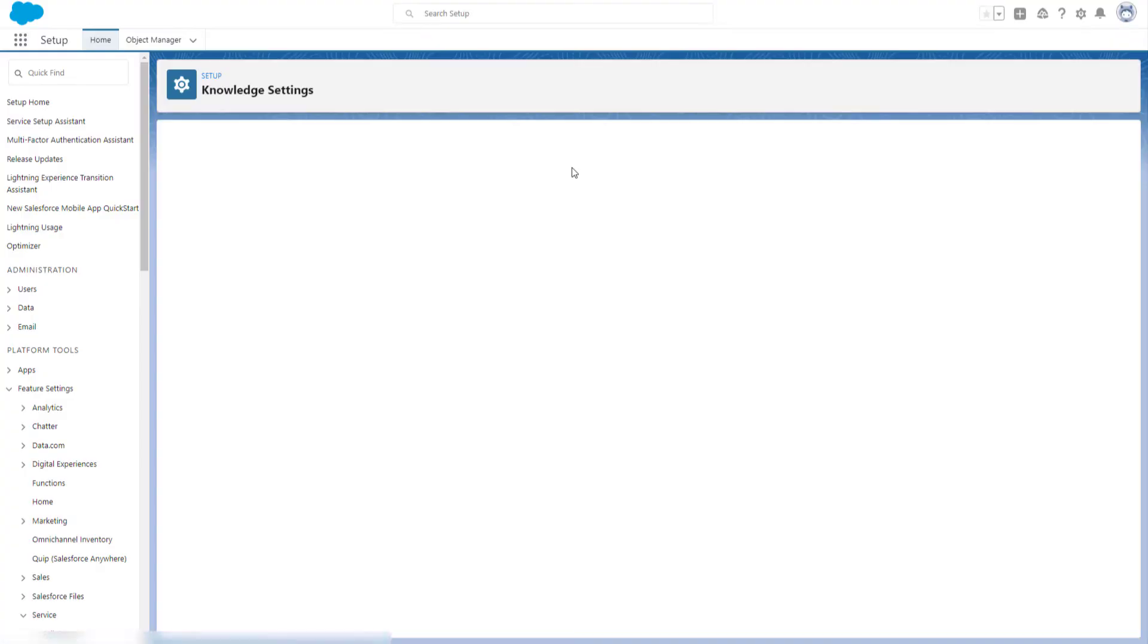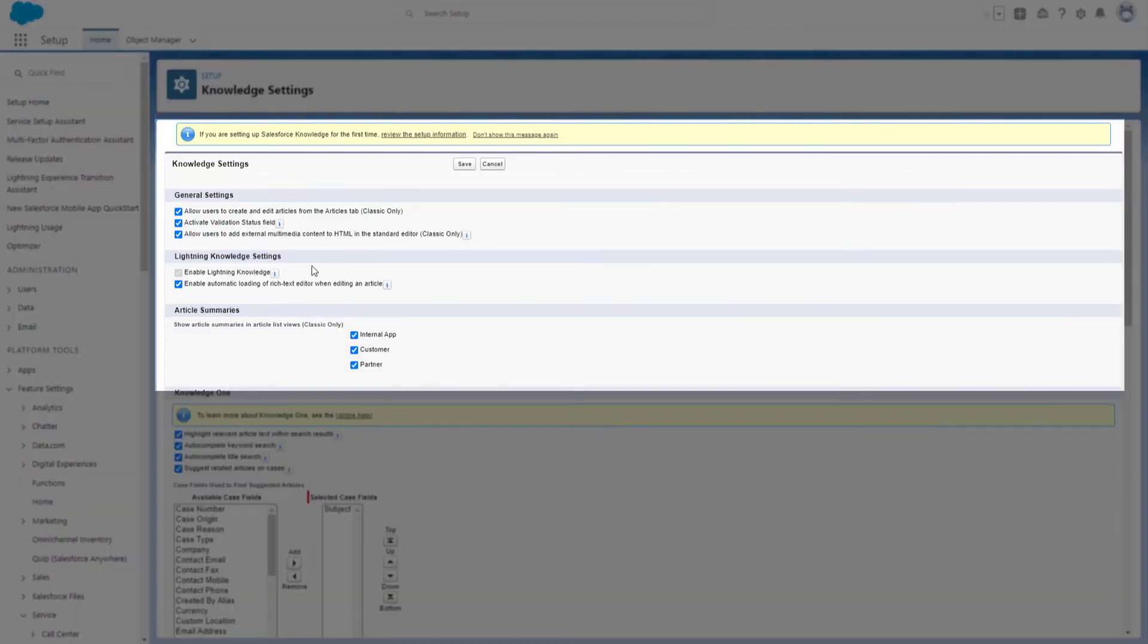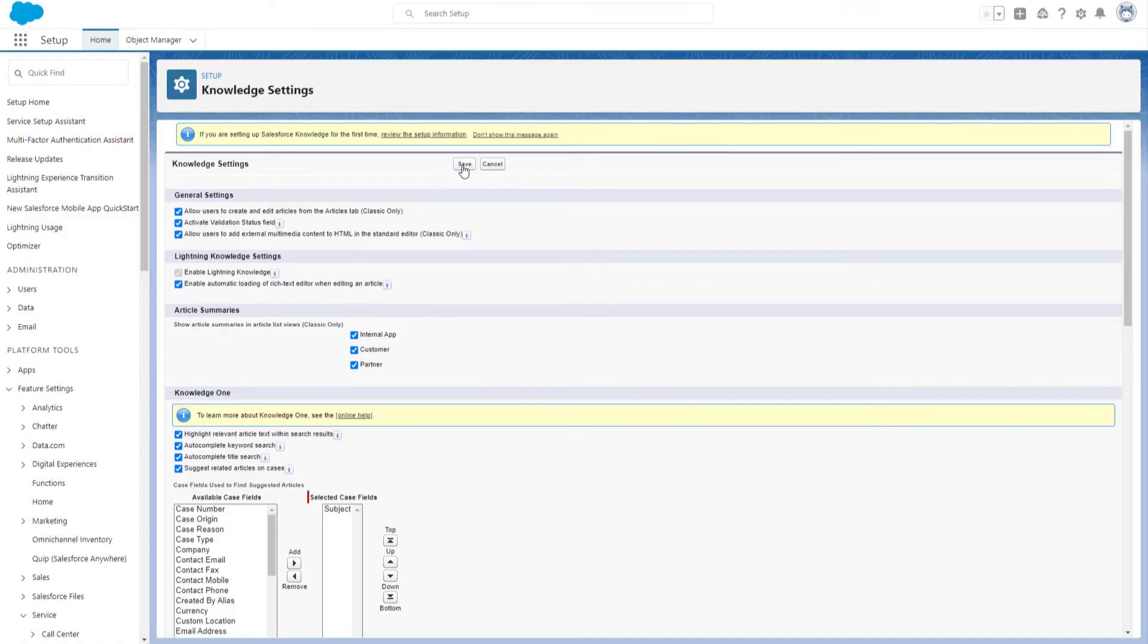You need to type at least one article to switch on Salesforce Knowledge. Put a tick next to enable Lightning Knowledge, then click Save.